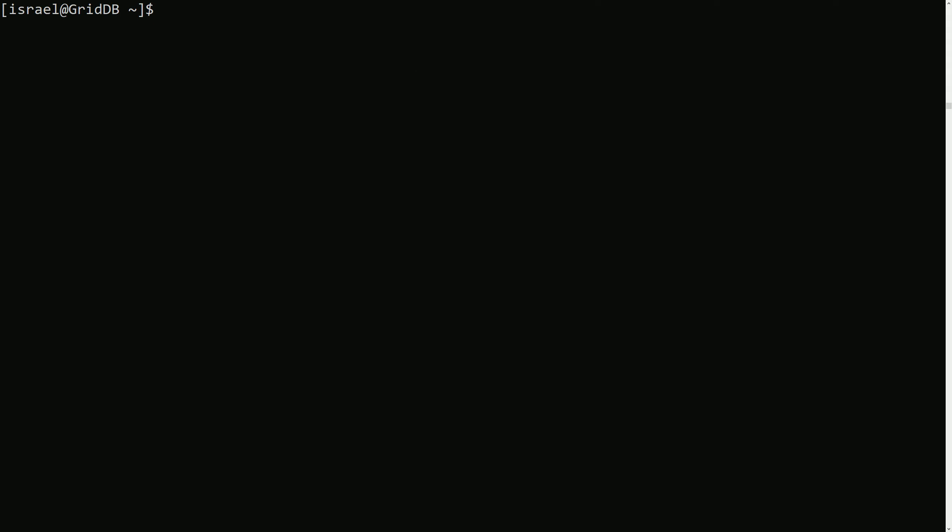By default, GridDB will return results in the order in which they were inserted into the database. So the oldest data is returned first. To change this, we can use the ORDER BY operator and then this can also be used with either the ascending or descending operator.